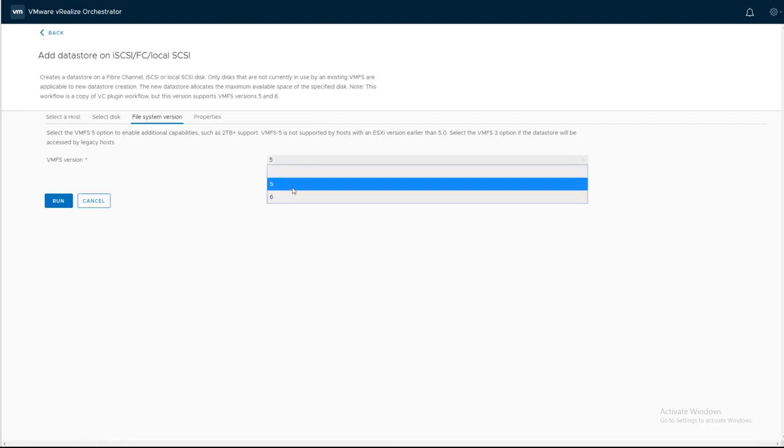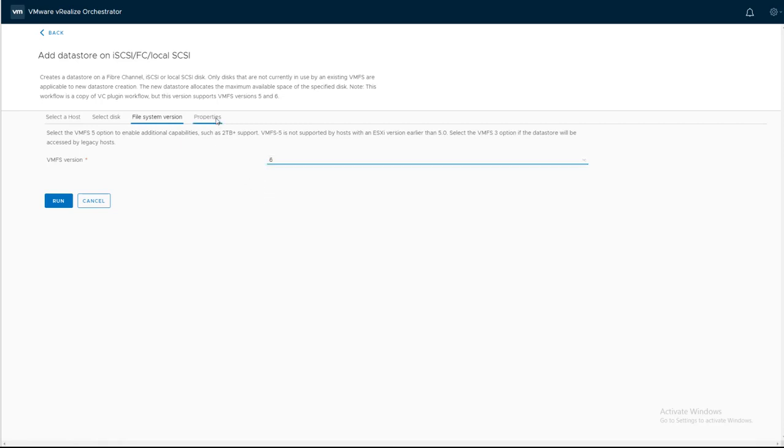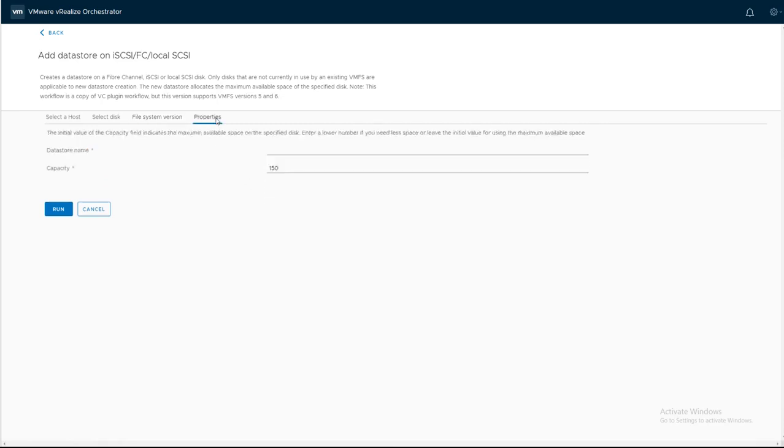Choose the file system version. The datastore name. And the capacity. And then click Run.